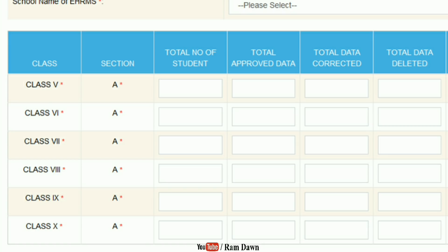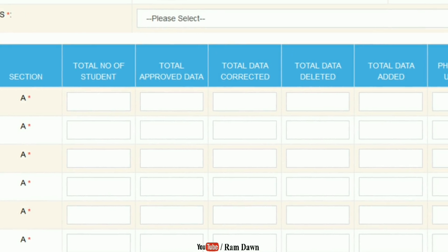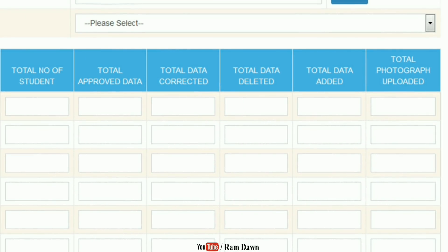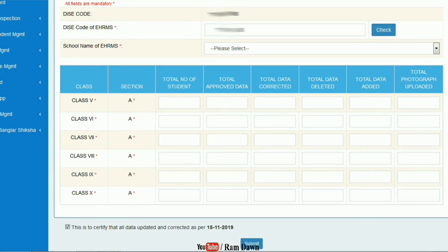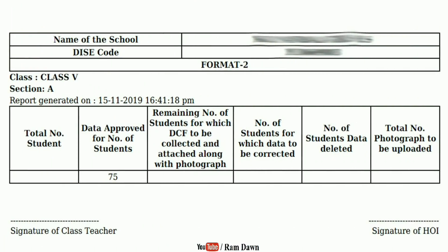The heading shows: Total Number of Students, Total Approved Data, Total Data Corrected, Total Data Deleted, Total Data Added, and Photo Uploaded. Format 4 will also be added, showing the header for Total Data Added.